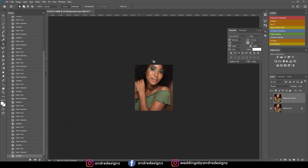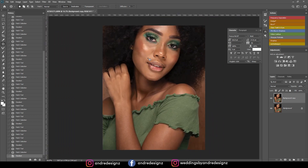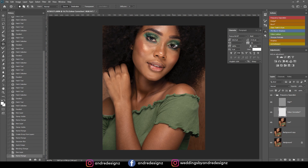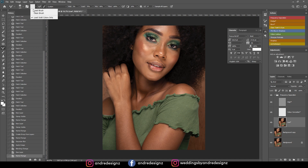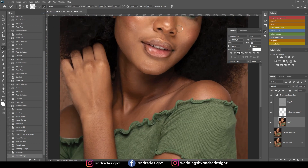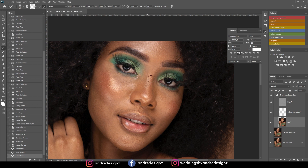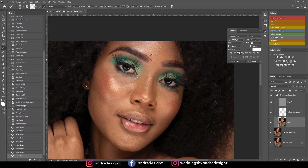The next step is to do frequency separation. I'm going to come to the frequency separation action, set it at 10, then go to the low frequency layer and come over to the mixer brush. Ensure your mixer brush is at 2% for the flow, and clear any colors from the brush. I'm zooming in and brushing to even out the skin — brushing the highlighted areas separate from the shaded or dark areas.